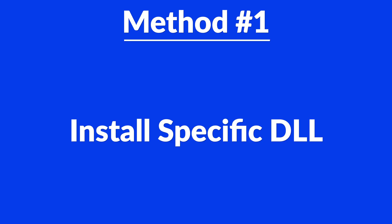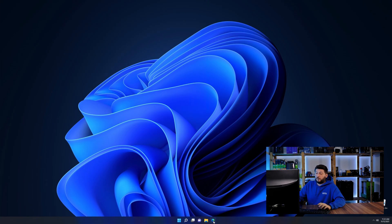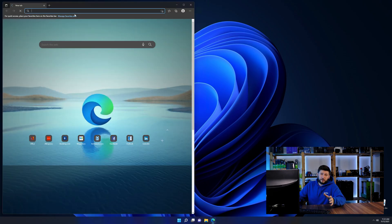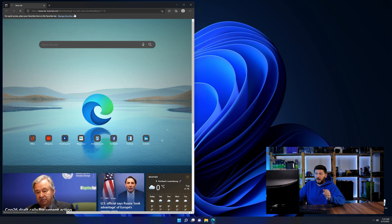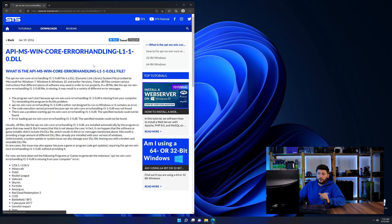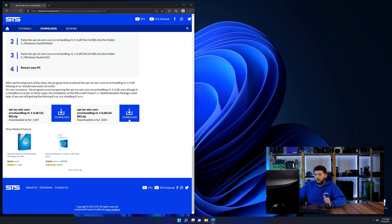Method number one is to install the DLL file ourselves. For this, head over to our website by clicking the link in the description or in the eye symbol in the upper right corner.